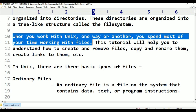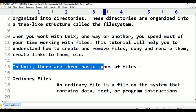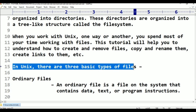In UNIX, there are three basic types of files. Before starting about the Linux file system, first we have to discuss the types of files in Linux.